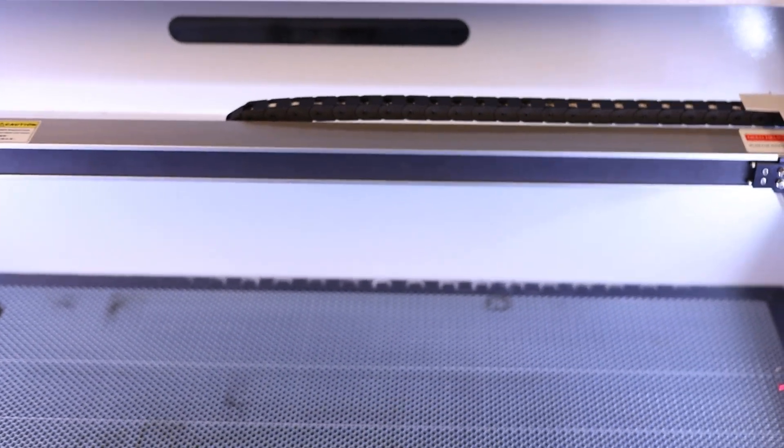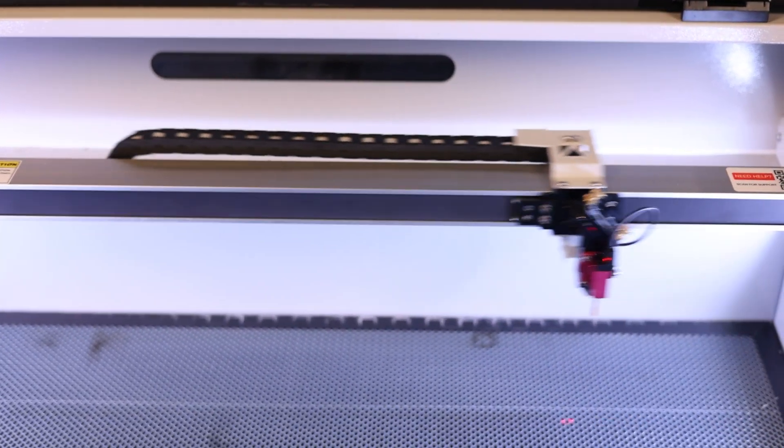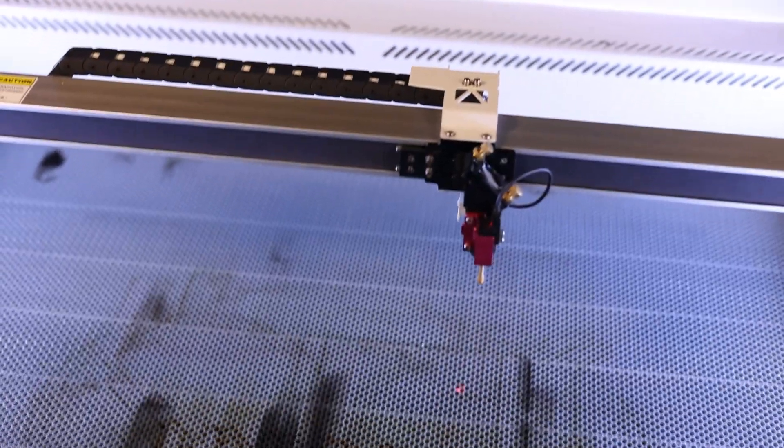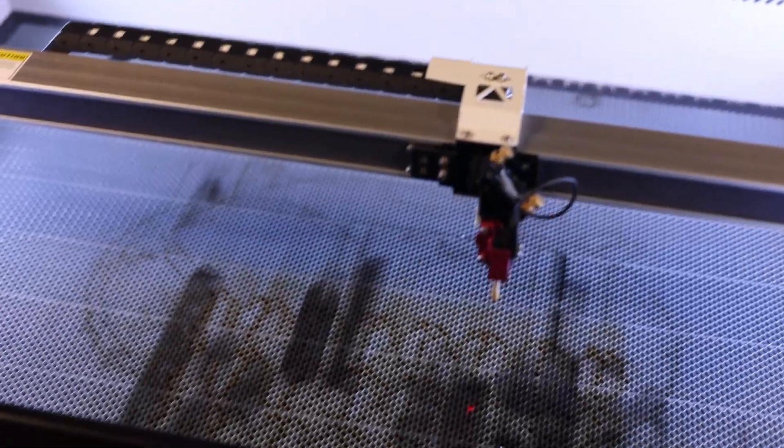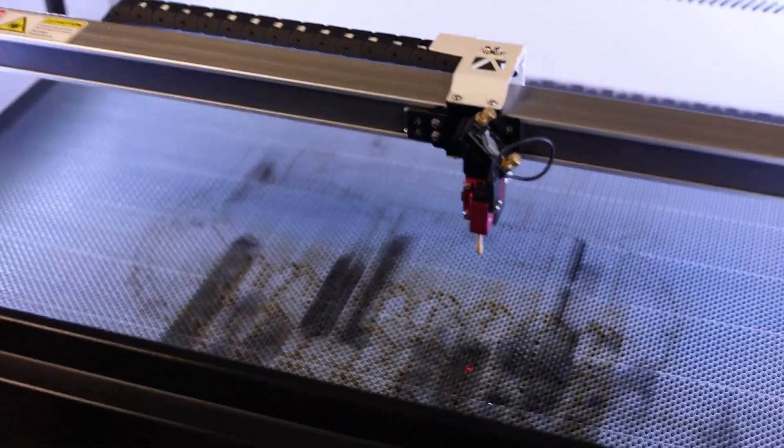The linear rails are absolutely rock solid and offer higher load capacity, better precision,